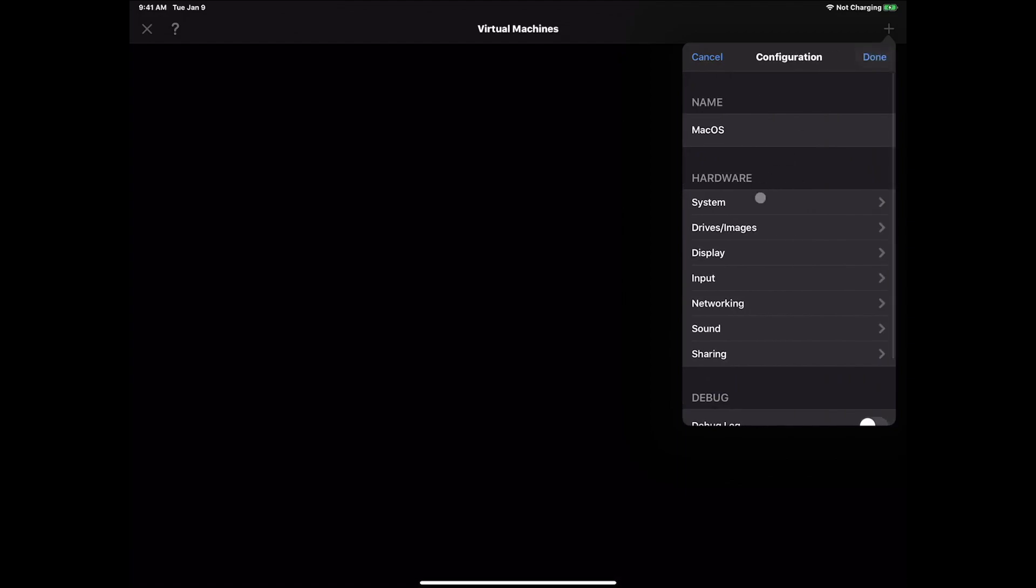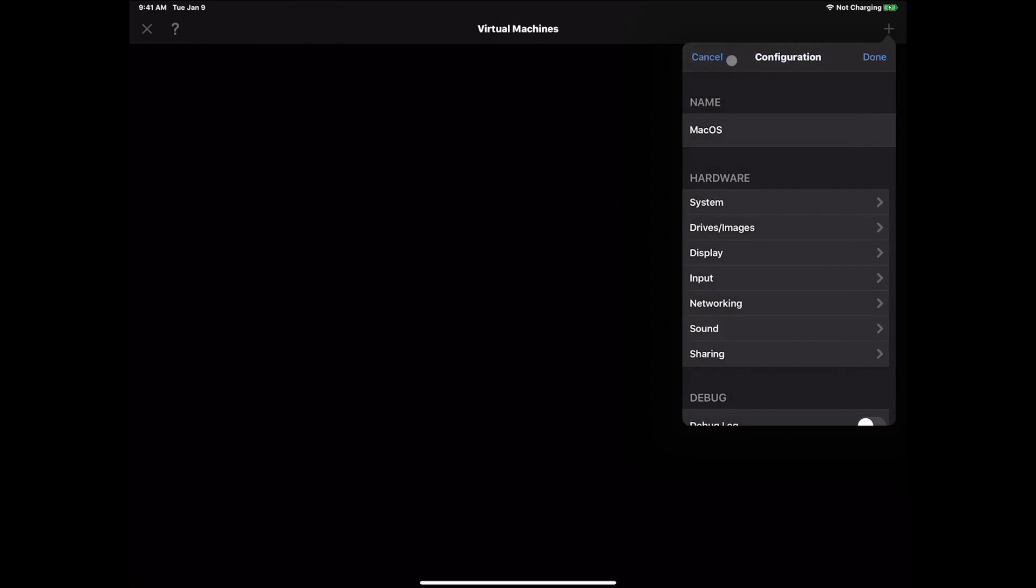We're going to come down here to where it says sound and we're going to turn off the sound, because the sound does not work on this as of yet. We're going to hit back and hit done. That's going to create the basic virtual machine.